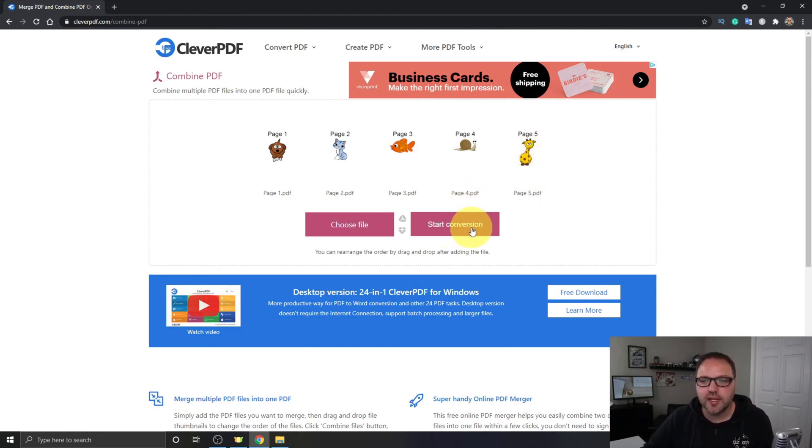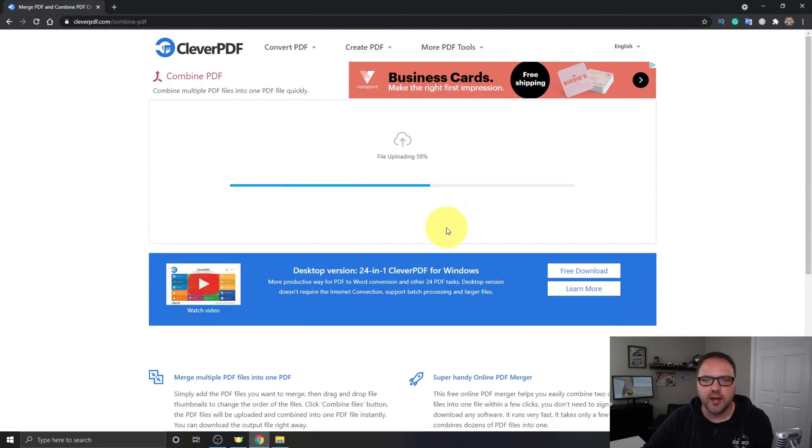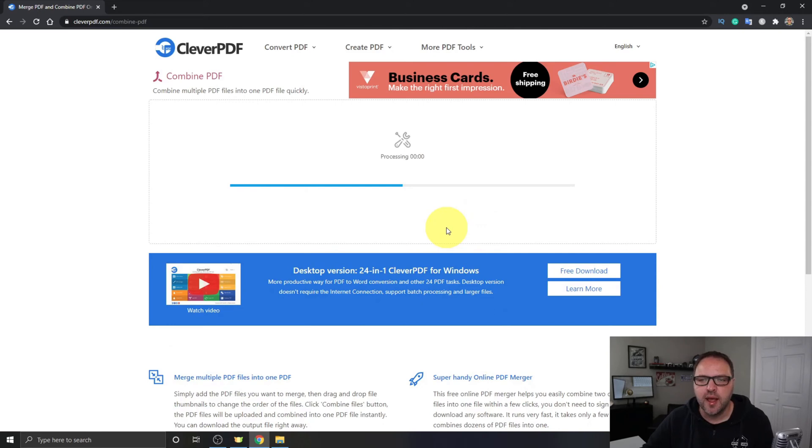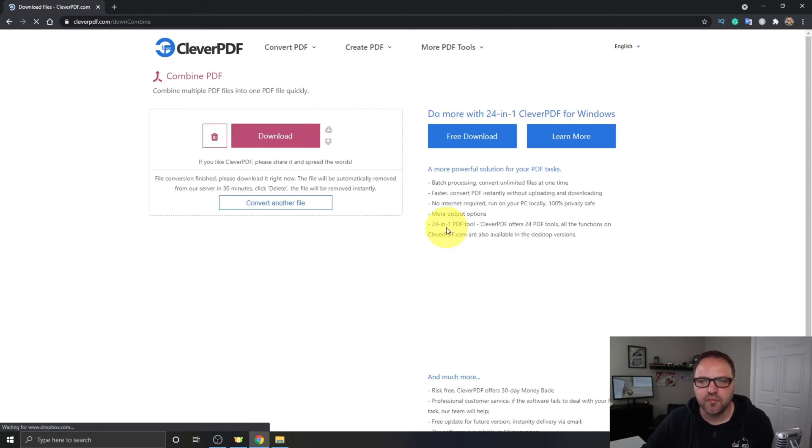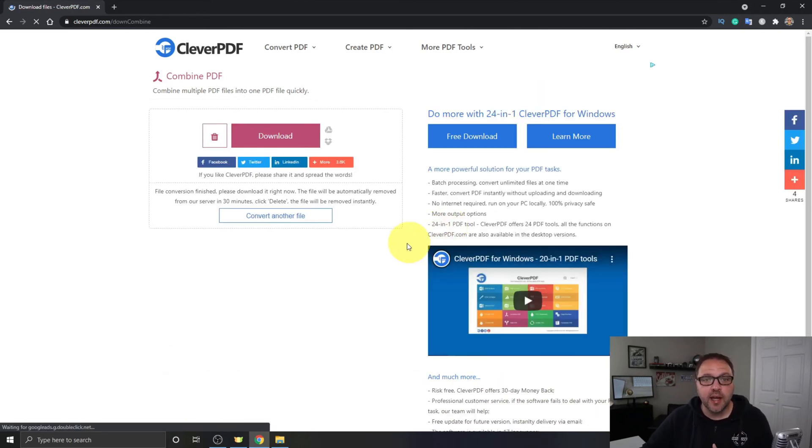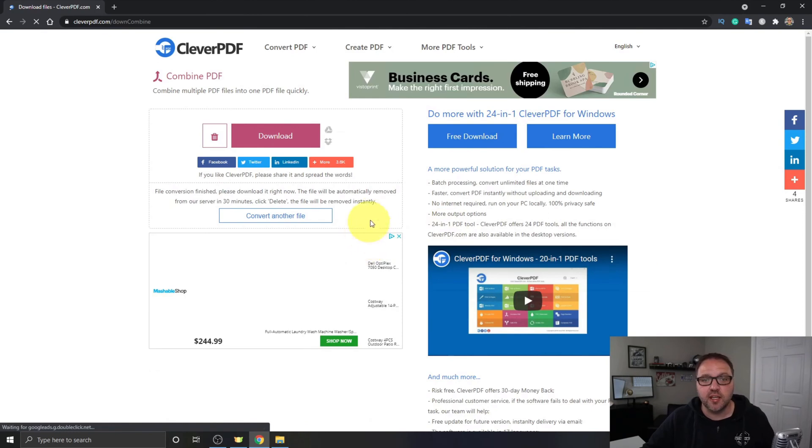Now once you've got everything in the correct order, you'll see this option here that says Start Conversion. Just go ahead and left-click on that and it's gonna start file uploading, verifying, and then processing your combined PDF.